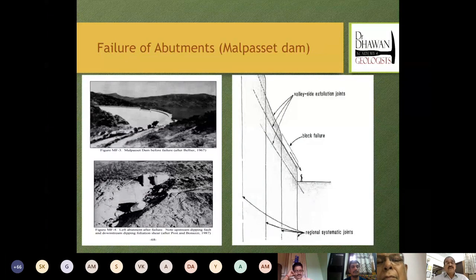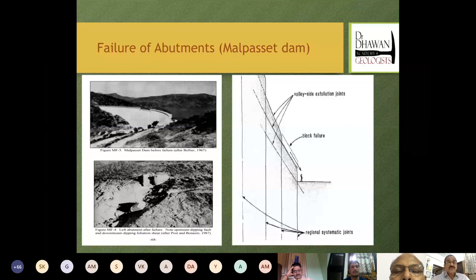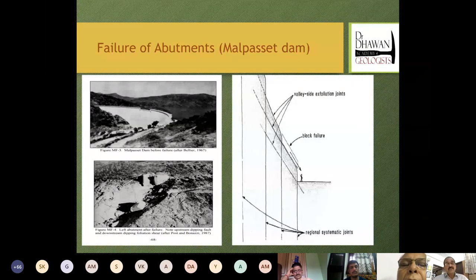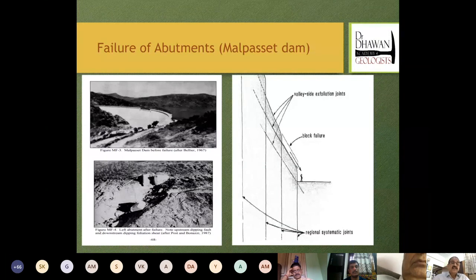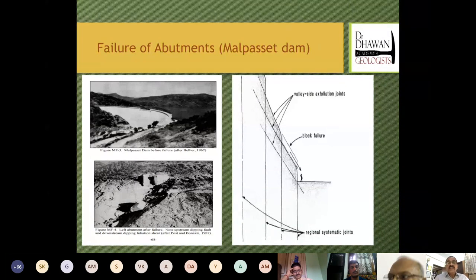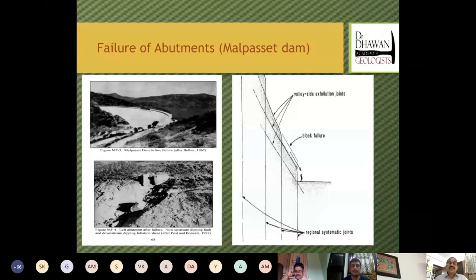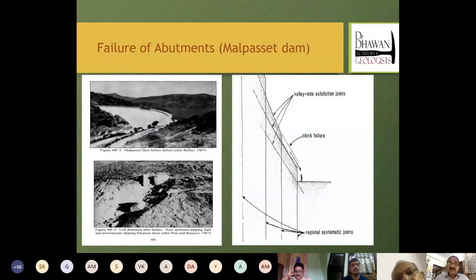Talking of abutments, we have the history of the failure of Malpasset Dam in France. As you can see in the lower photograph, a complete wedge was formed. There was one shear zone and a fault zone diverging from each other, but they unfortunately crossed at the dam abutment. When the arch dam started acting on the abutment under the sheer weight of water, it caused so much thrust that the entire wedge was taken off and the dam broke in no time. On the right side we have examples of belly exfoliation joints and block shears — these must be investigated first, then assessed for danger. Can we support them by proper, feasible methods of rock support? Otherwise we can go for stripping and scaling.